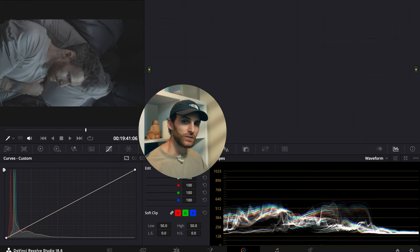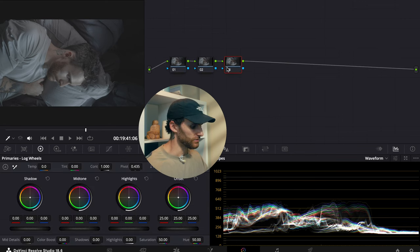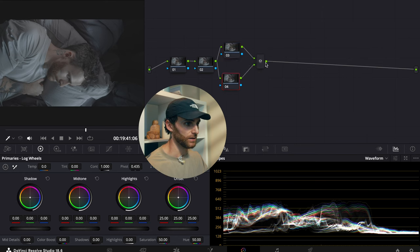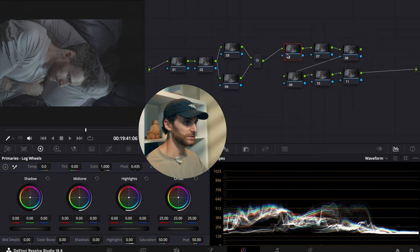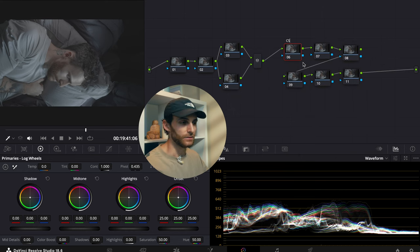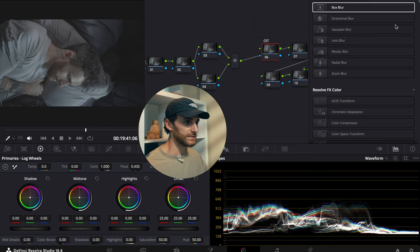This node structure is pretty basic. I want to first create two serial nodes, then create two parallel nodes by pressing Option P, and then six additional serial nodes. I'm going to start in this serial node and label it as our color space transform, then drag and drop the color space transform effect into this node.